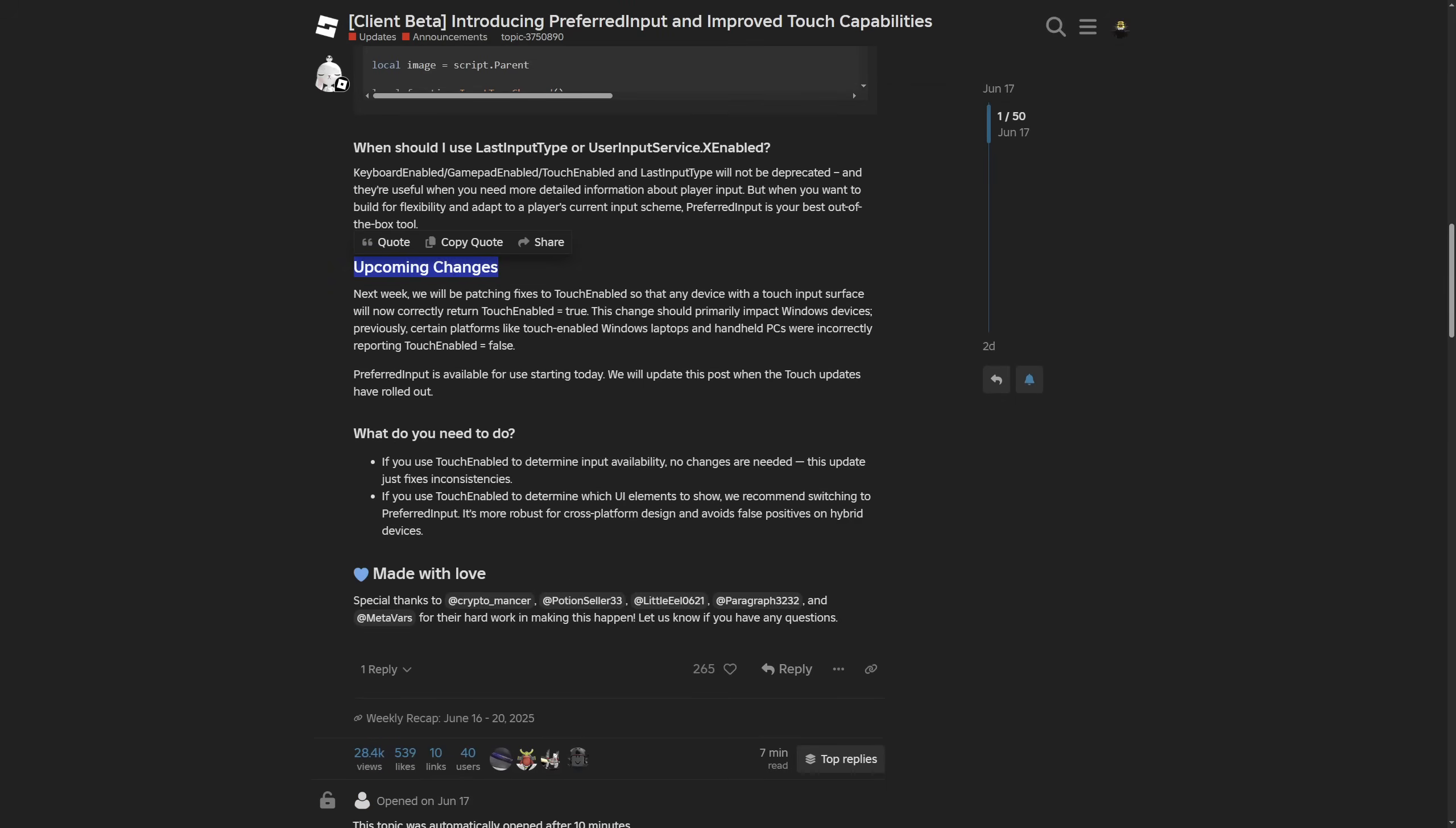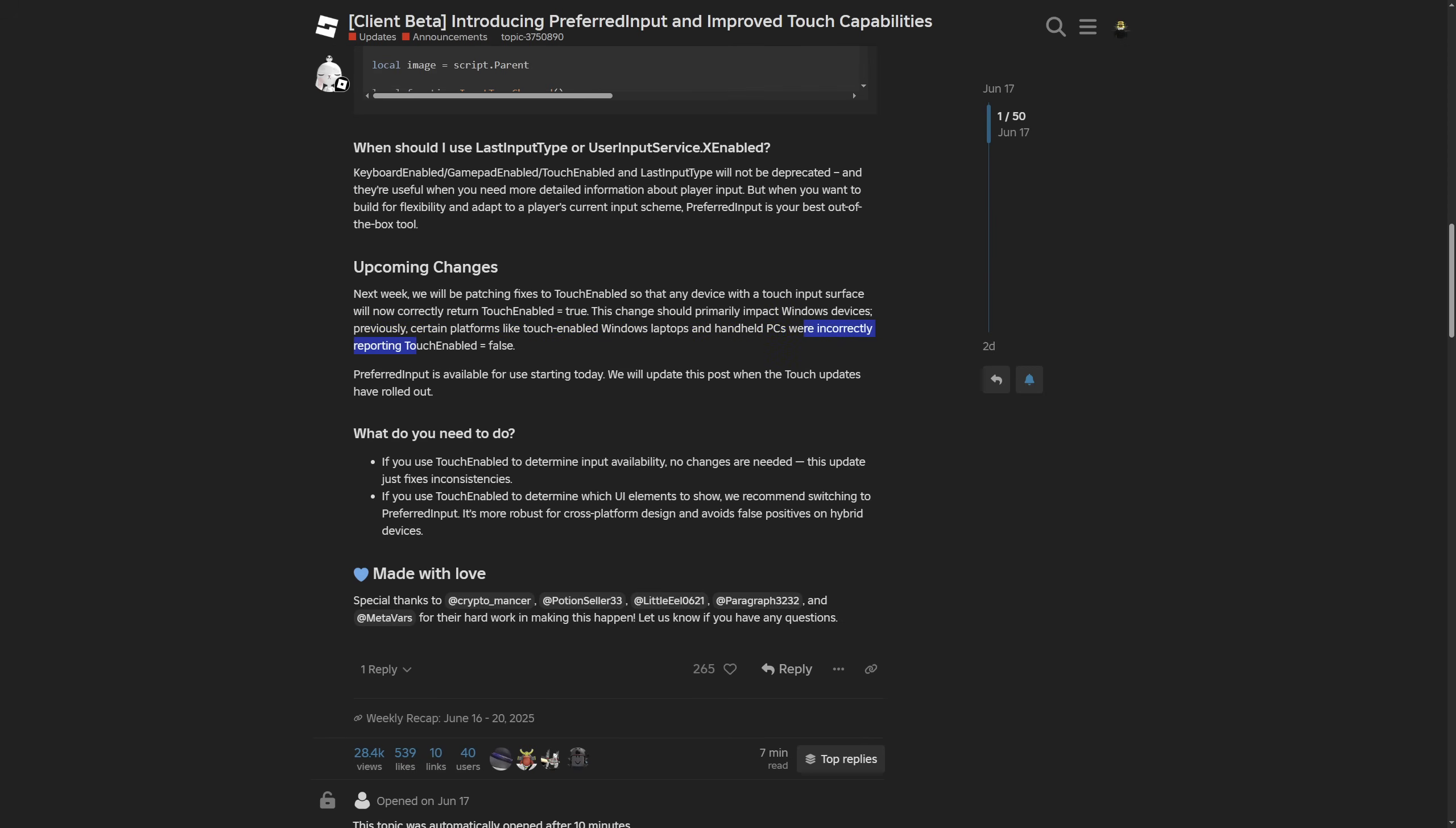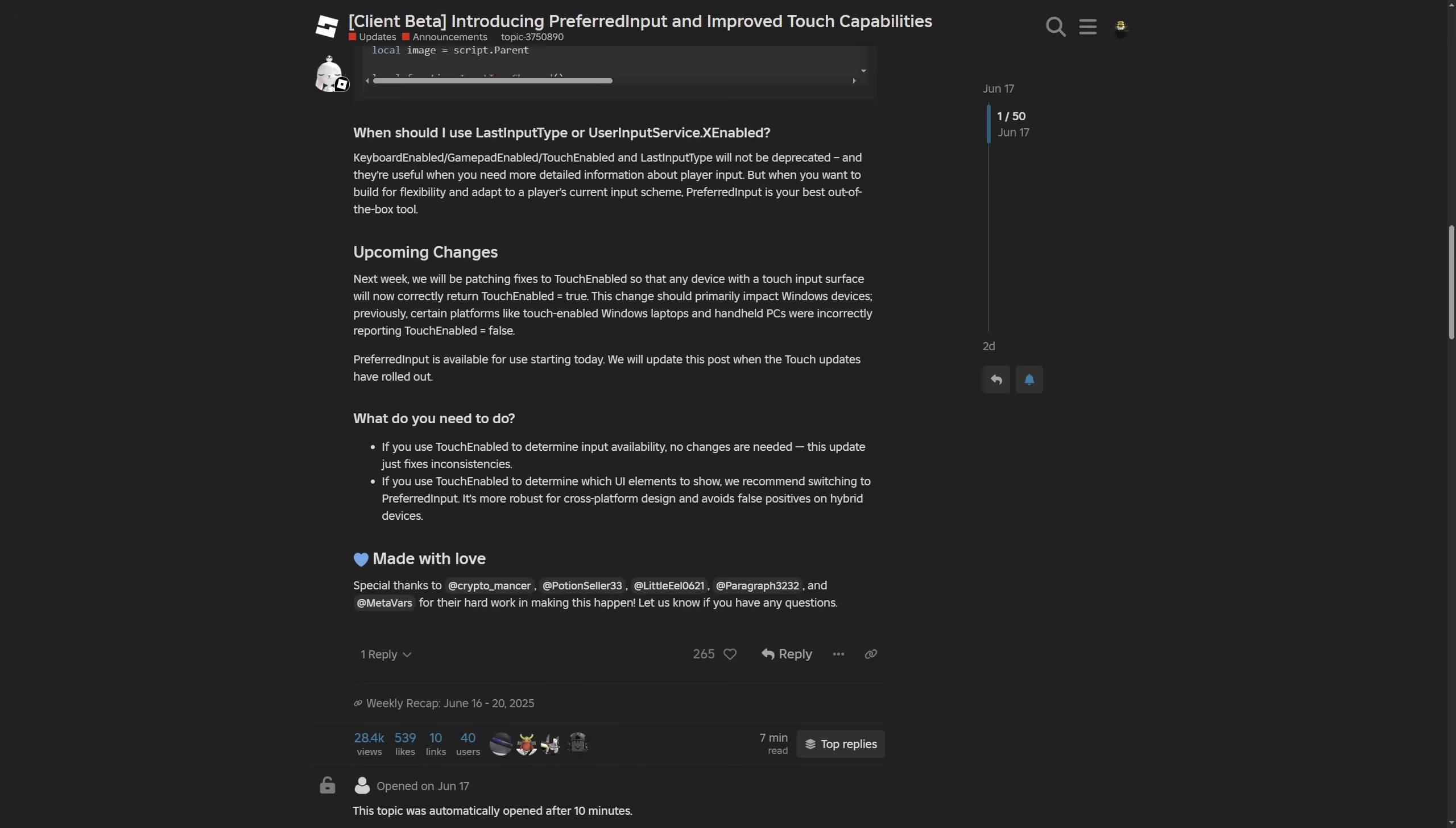Upcoming changes. It's basically just saying that the fix to the touch enabled will now correctly return touch enabled to true. This is primarily going to impact Windows devices, where previously certain platforms like the touch enabled Windows laptops and handheld PCs were being reported as touch enabled as false.